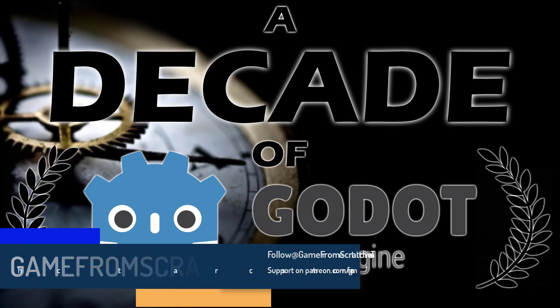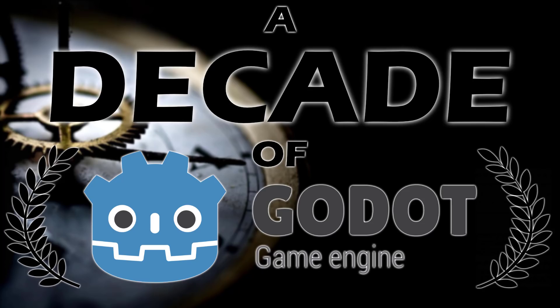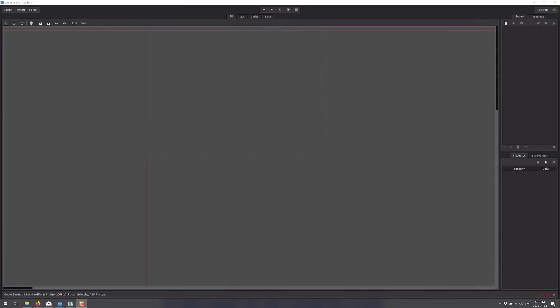Now that we're stepping into the beginning of 2020, some people are doing a bit of looking back, including the Godot engine. I decided this is kind of fun, so I'm doing the same thing. What this is, is a look back at the last decade, with an asterisk, of development with the world of game development. And what you see in front of you is Godot 1.1.